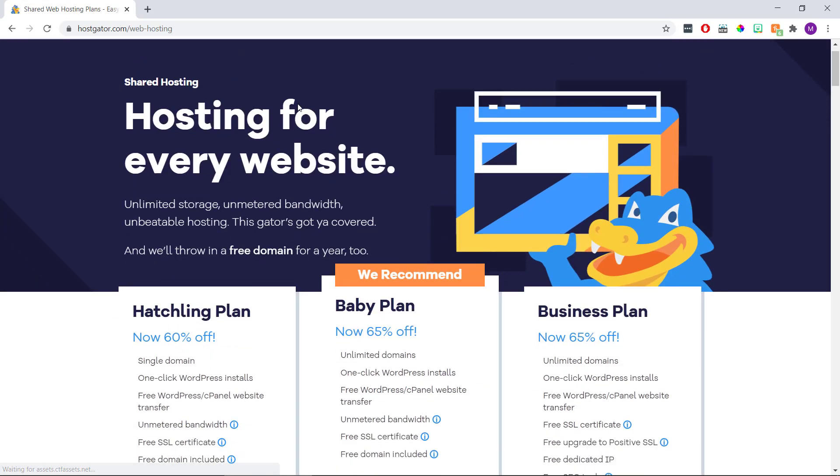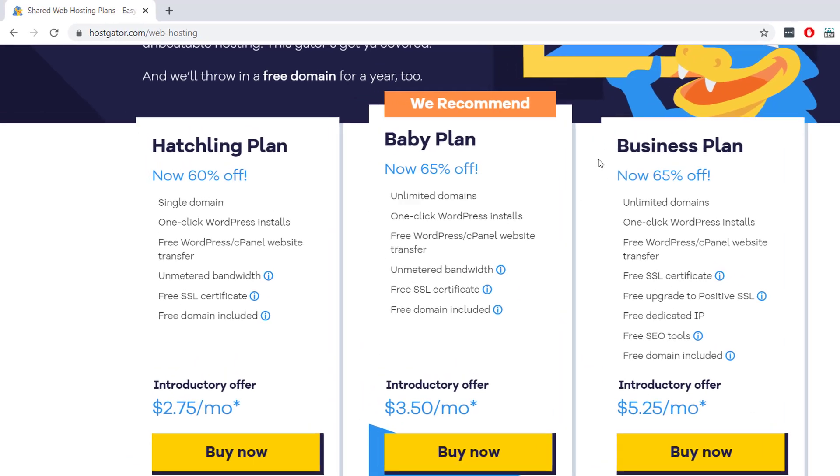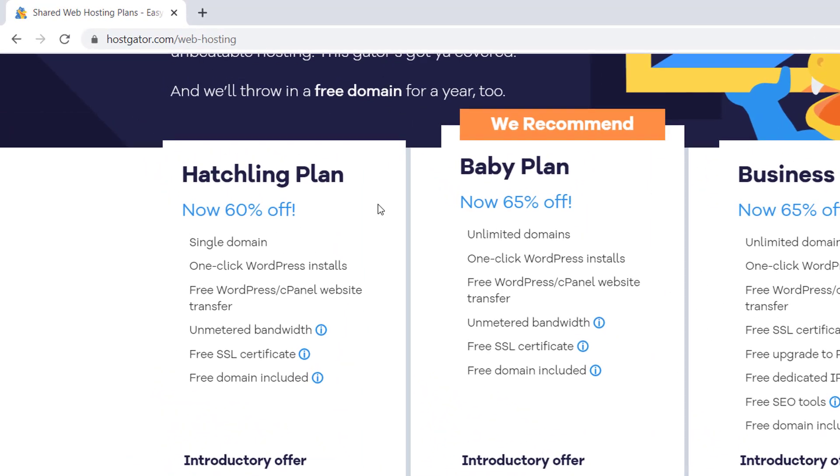That's going to show us the three different hosting plans that HostGator offer. Now, to be totally honest with you, the business plan comes with a whole load of added extras you're probably not going to need when just getting started. So it really just leaves it between the hatchling plan and the baby plan. And the only real difference between these two plans is the amount of websites we can have with each one.